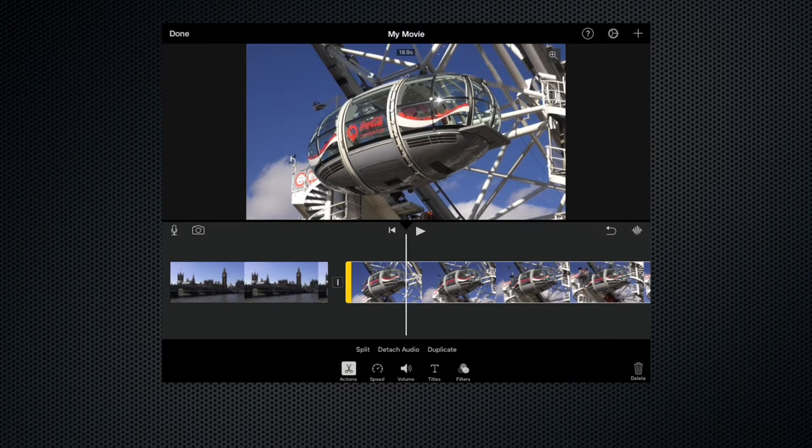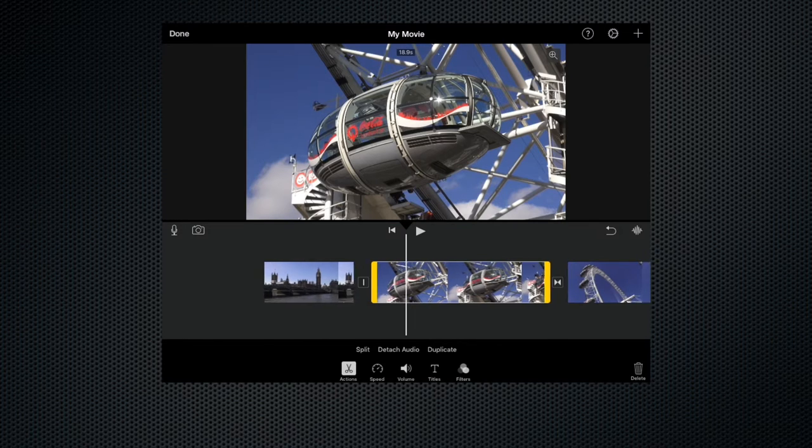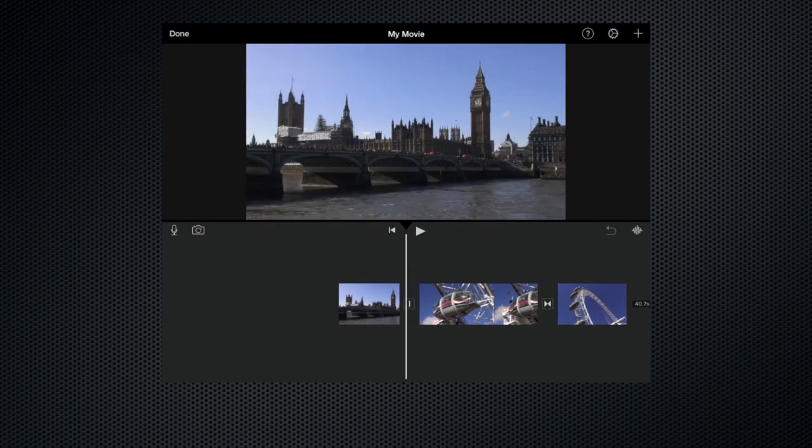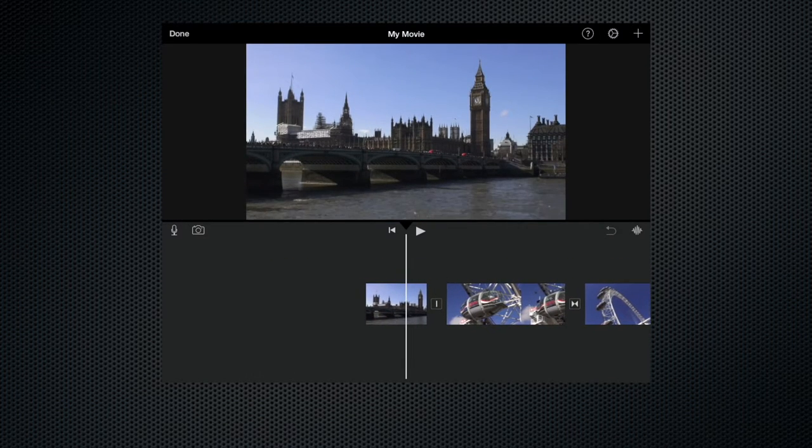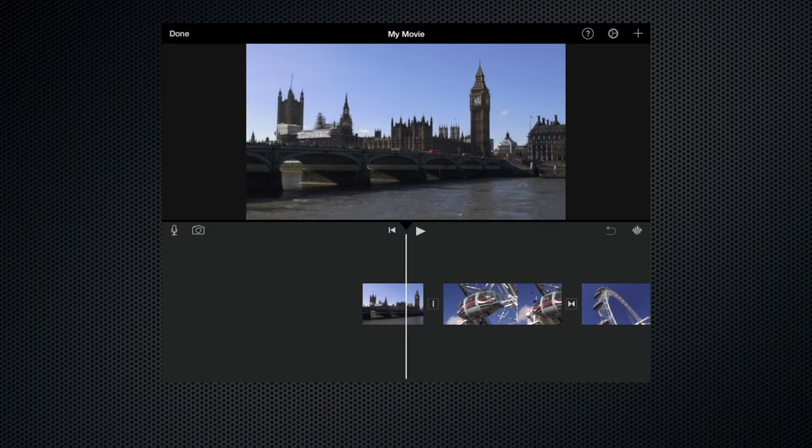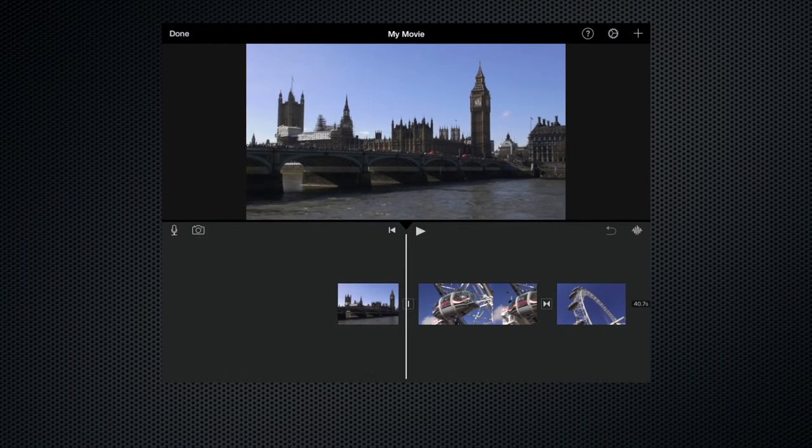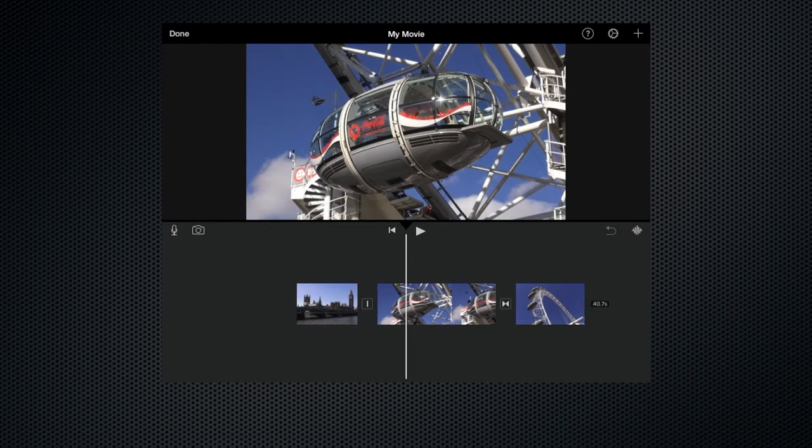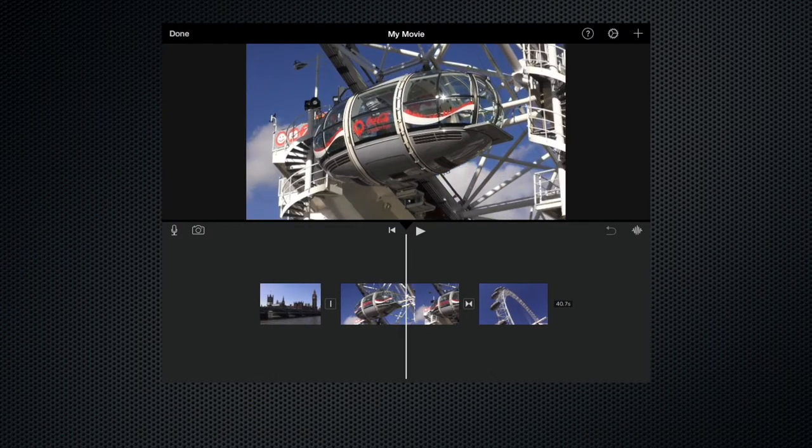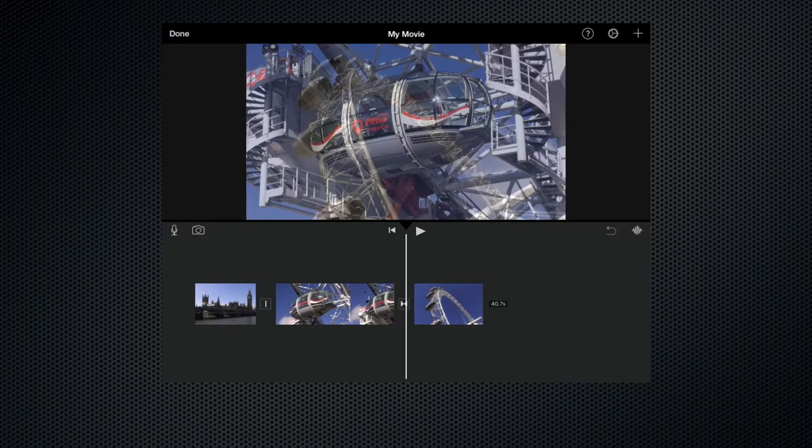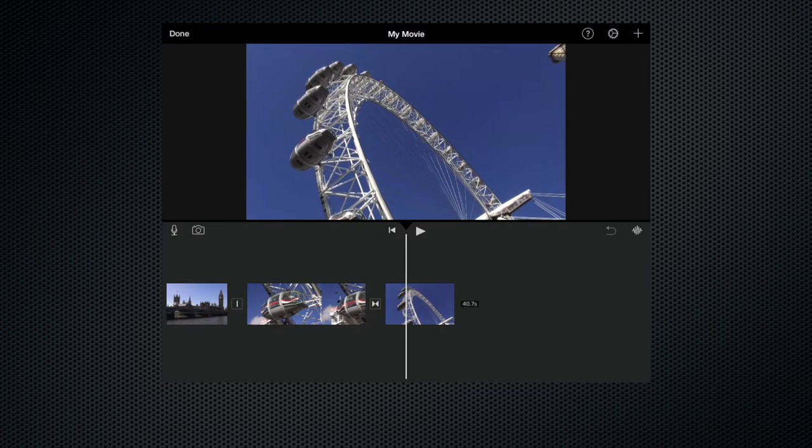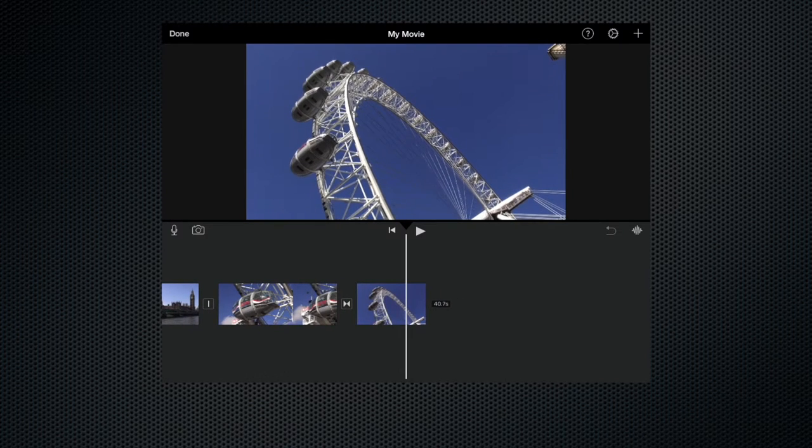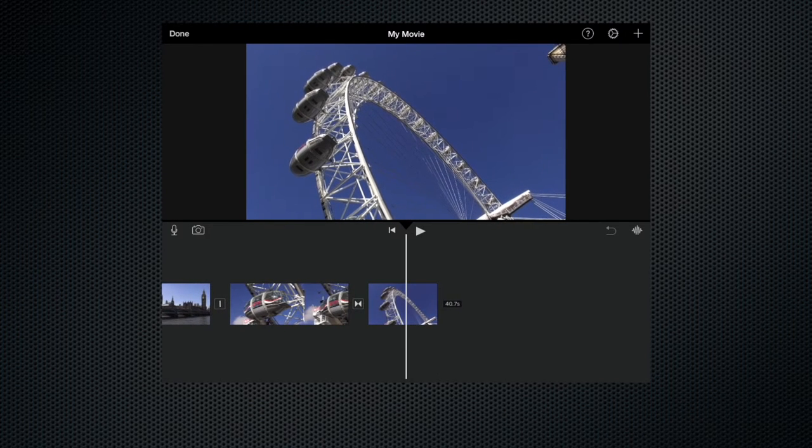So let's just zoom out for a minute and as you can see with the timeline at the moment we start with clip number one a wide shot of the bridge then we cut to a close-up of the pod on the London Eye and then we cut or we dissolve sorry to a wide shot of the London Eye.